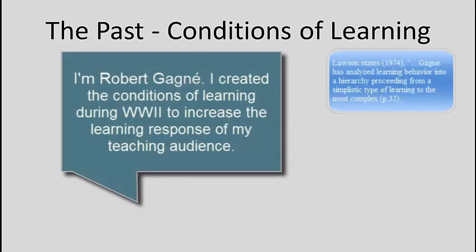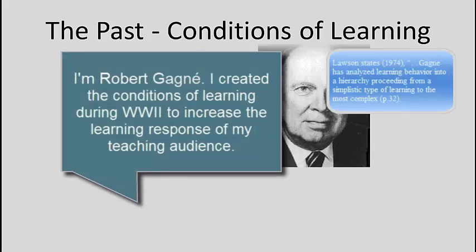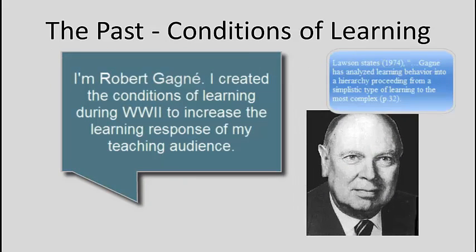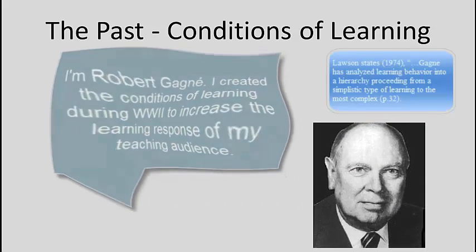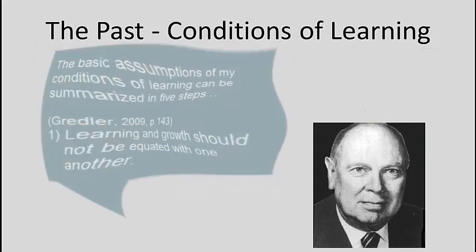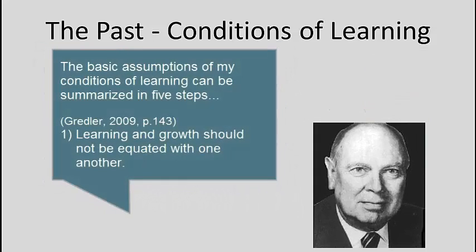Robert Gagné developed the conditions of learning during World War II, but I'll let him tell you a little bit more about that.